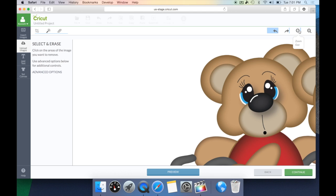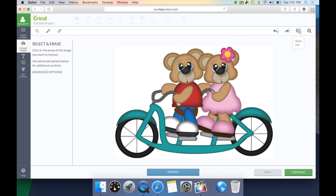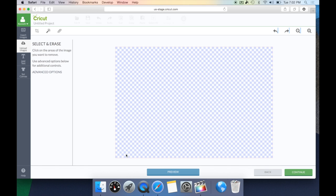We want to zoom out, and as you can see, there is this white background. Now if we were to look at the cut lines, it's going to cut around the background and not the bears on the bike, which is what we want to avoid. So we need to use some cleanup tools to get the cut lines around the bear and the bike.